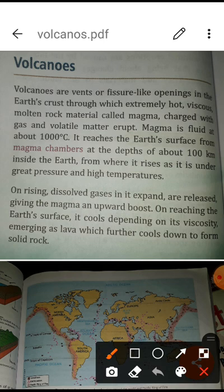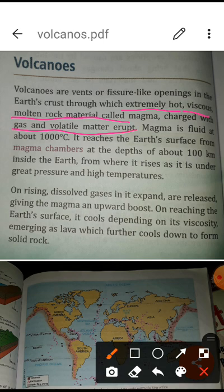When lava is coming from the earth's crust, it is extremely hot and also viscous — it has a stickiness. This molten rock material is called magma, charged with gas and volatile matter. When magma comes outside, it has a temperature of one thousand degrees centigrade. It comes from the magma chambers, which we have learned about when studying the different layers inside the earth.